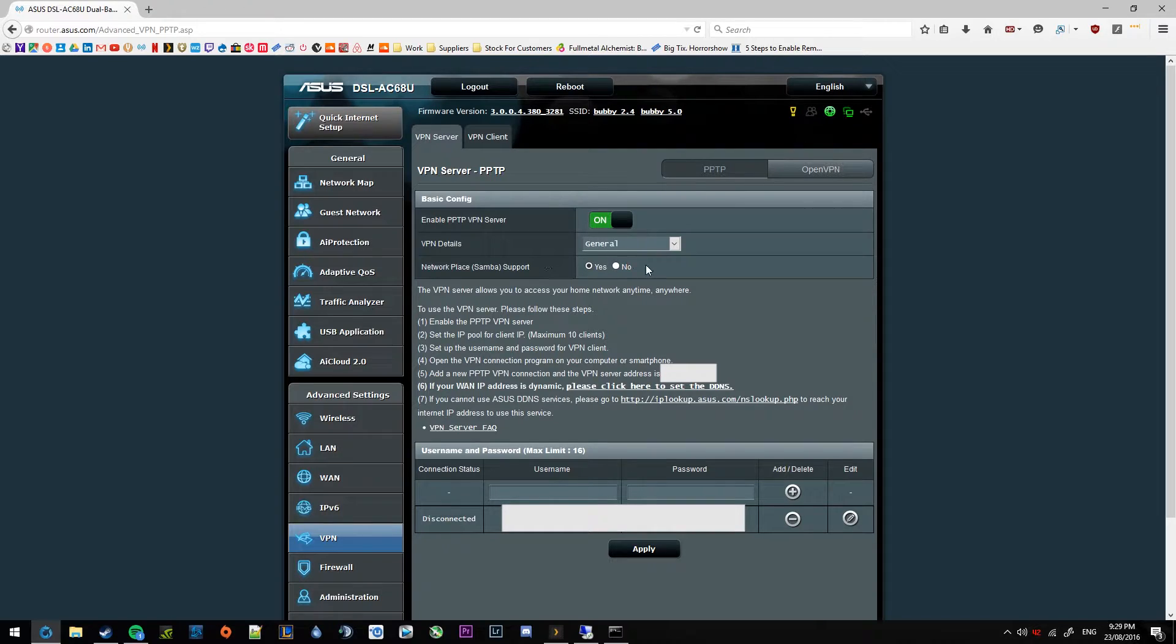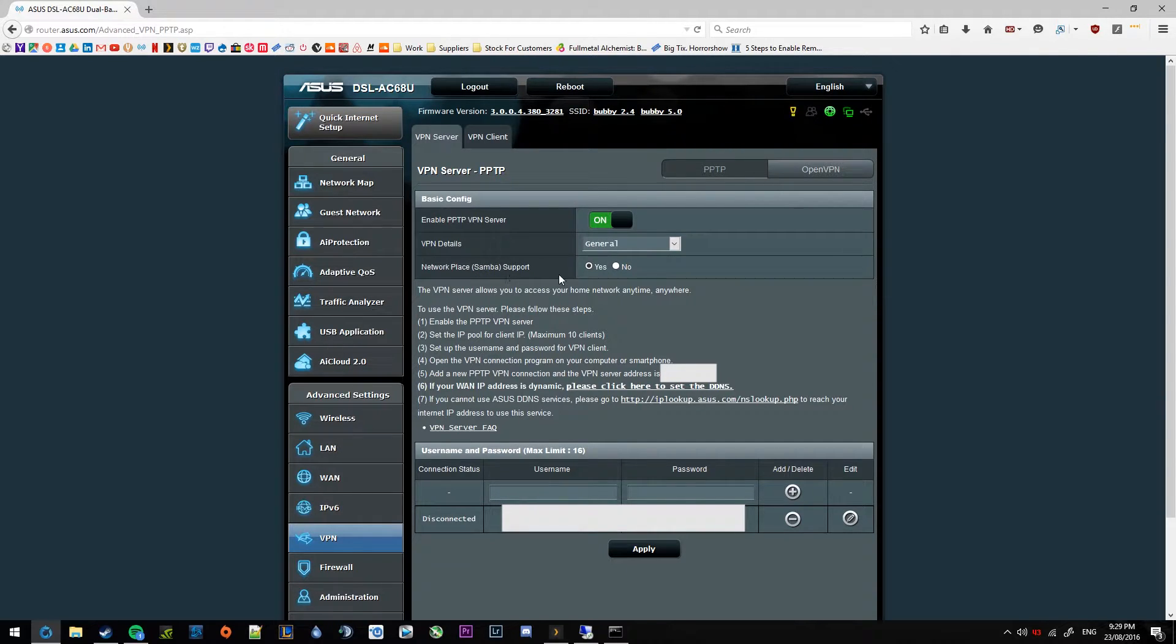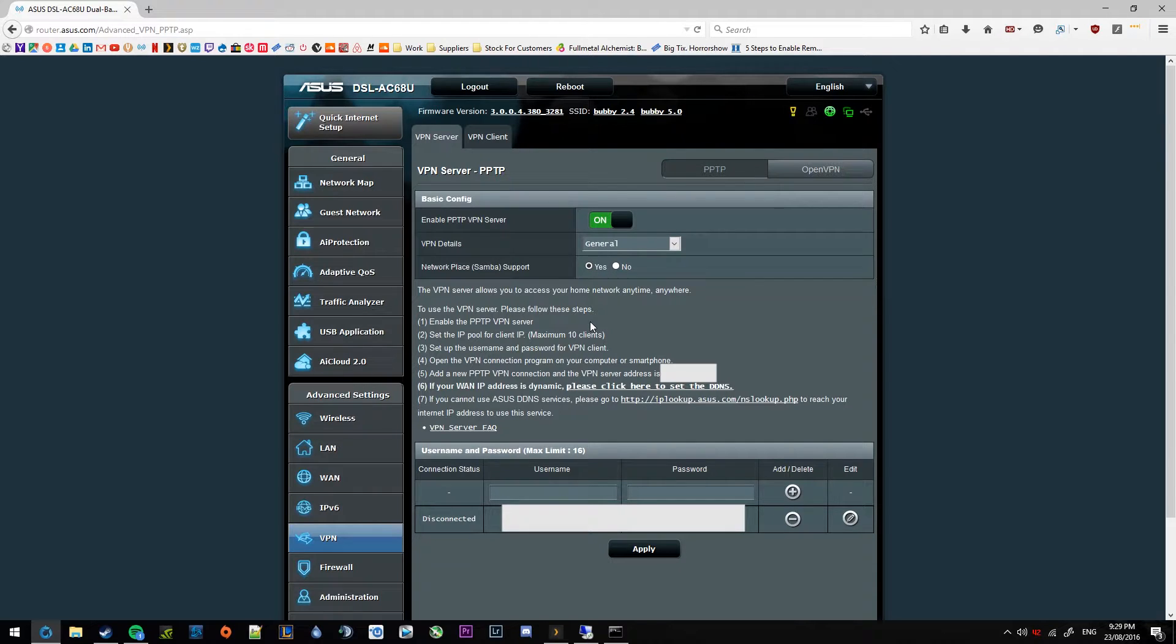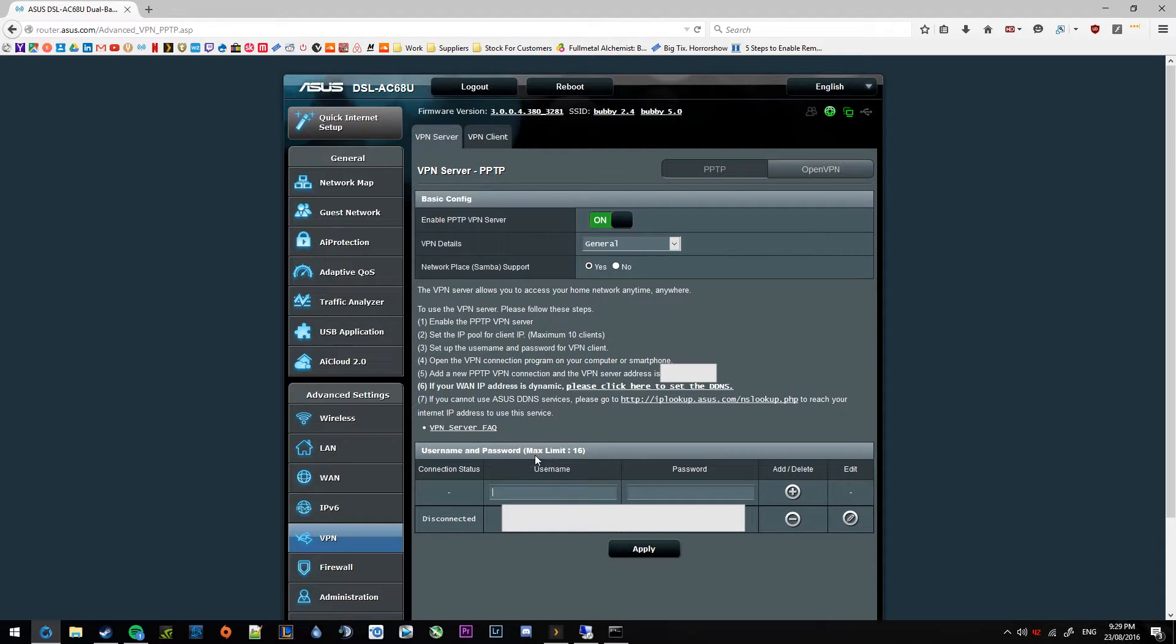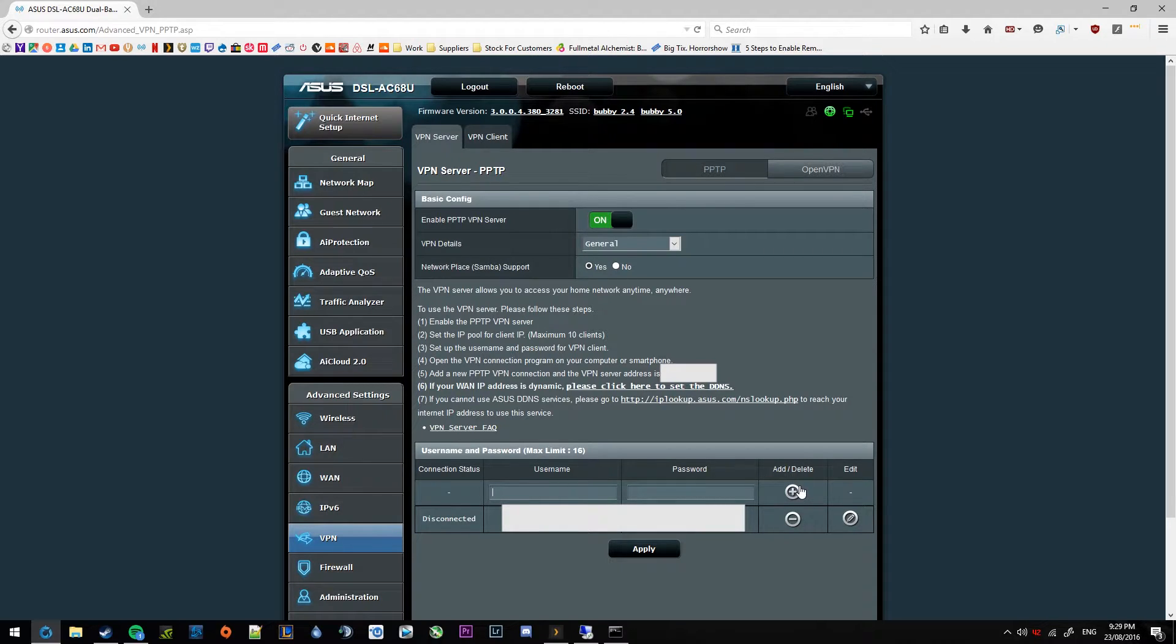VPN details. Just go with general and network play support. Tick that as yes. Now down the bottom you will need to create a username and a password. Something simple that you can remember. Lots of stuff in this video will be blurred out and that is purely just to protect me because, well, obvious reasons this allows you to join my private network. But go ahead and enter in a username and a password there. Hit the plus button, add slash delete. And then hit apply.